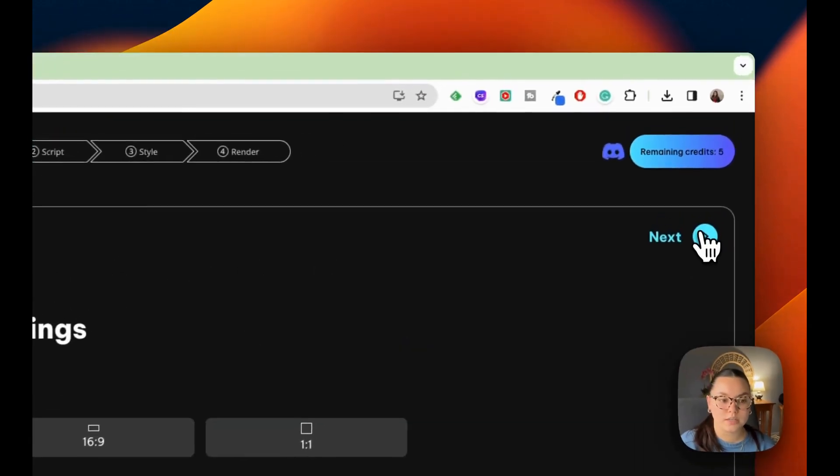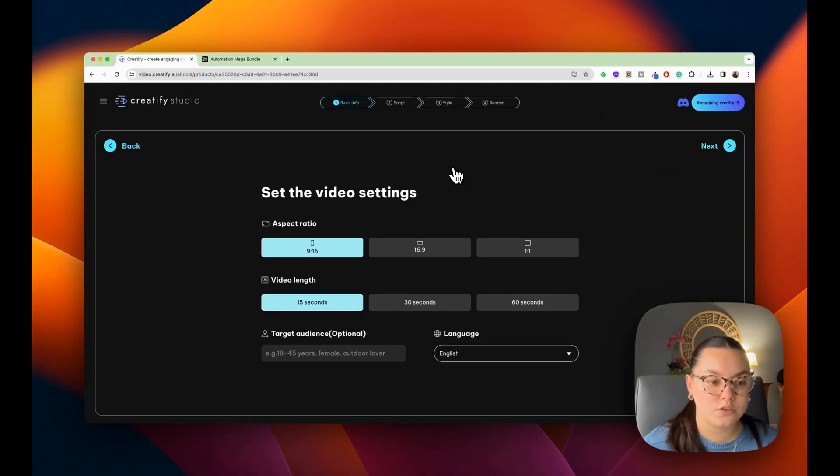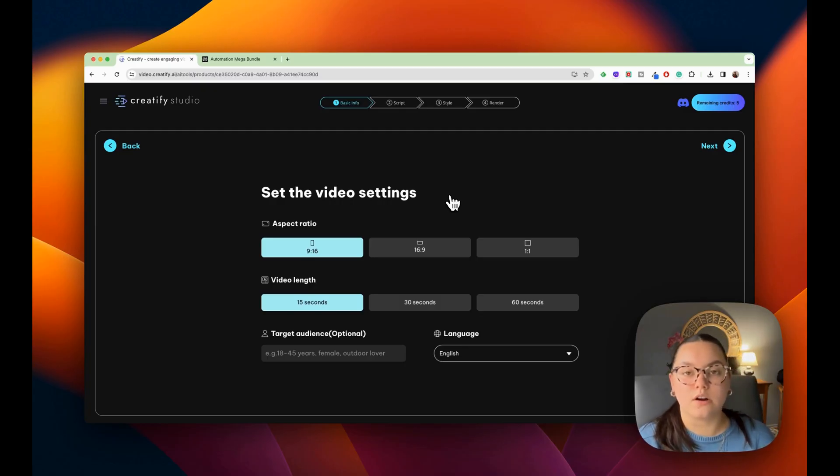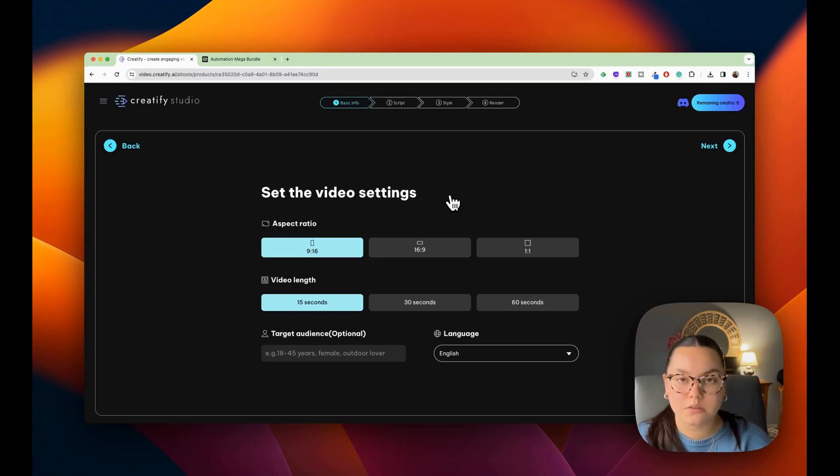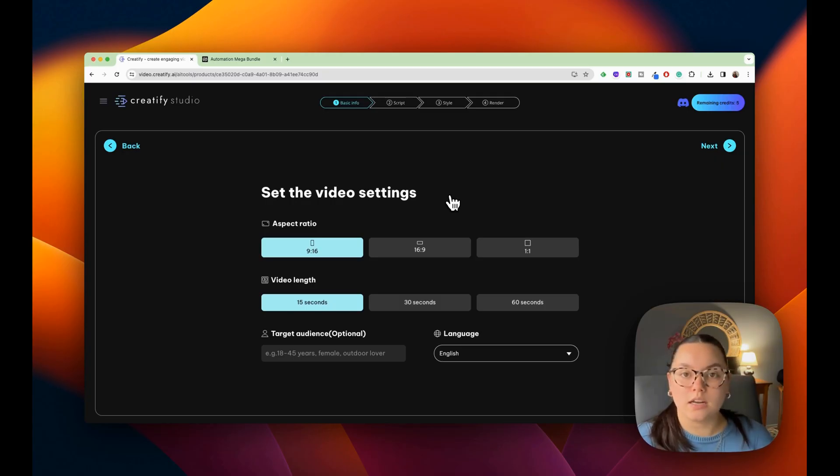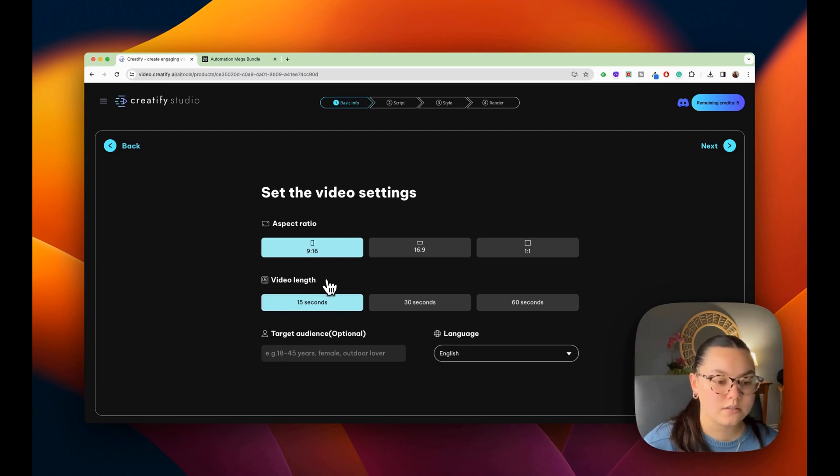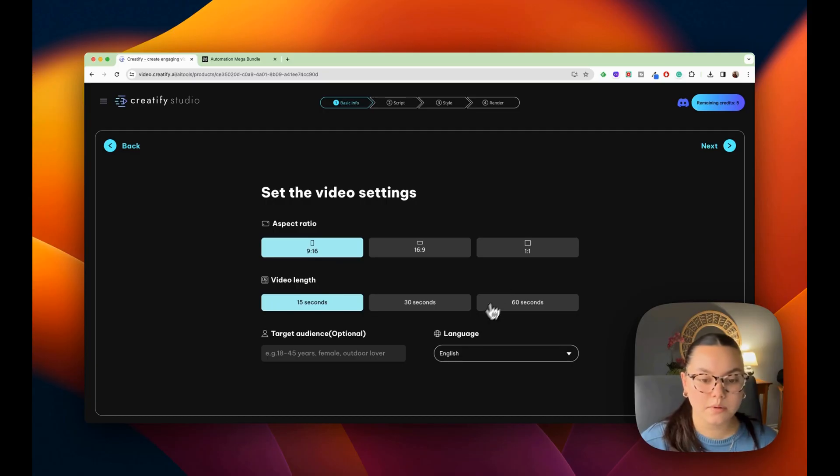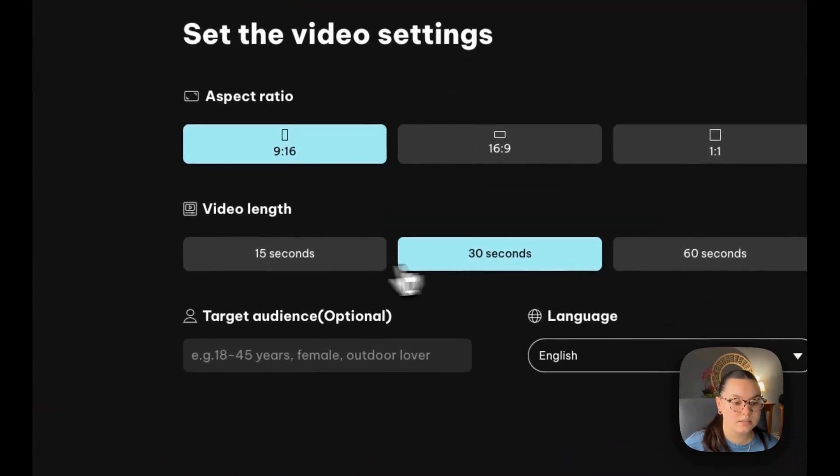Then I'm going to choose next and we're going to take a look at the video settings. So I have the choice to make it vertical, horizontal, or square. These are for if you wanted to have it on YouTube shorts or TikTok or a square for Instagram and any other situation as well. And then you have your video length - 15 seconds, 30 seconds, 60 seconds. I'm going to go with 30 seconds.